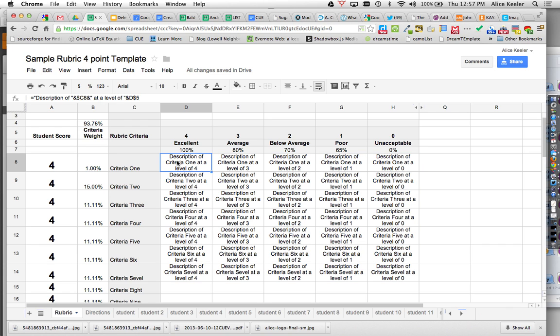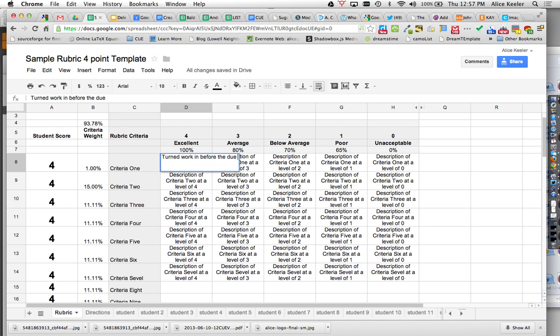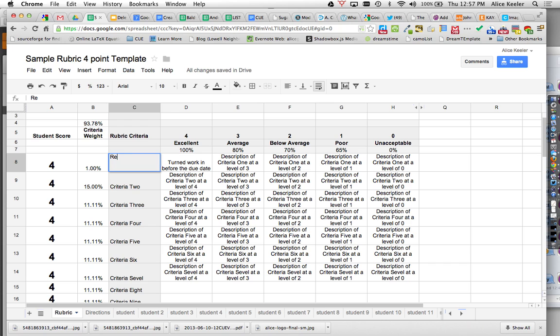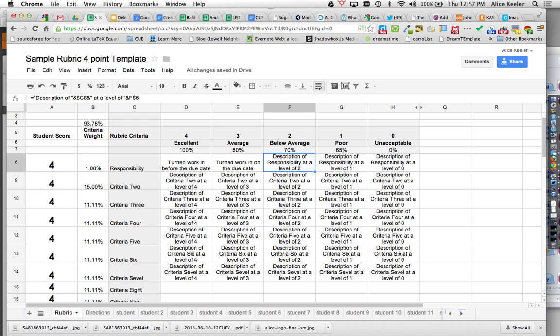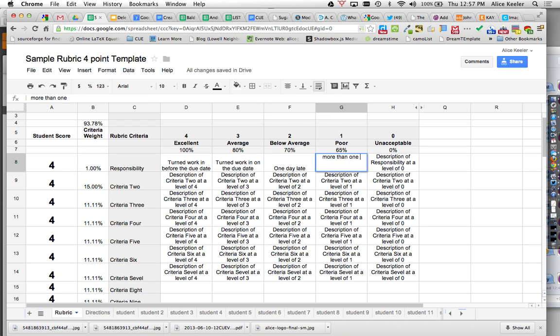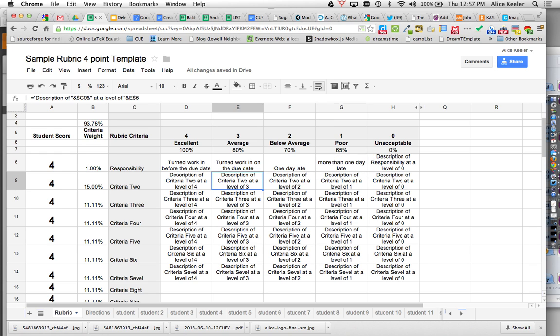Turned work in before the due date. My criteria maybe was responsibility. Turned work in on the due date. One day late, more than one day late. So I just type right on top of it. You just want to replace all of the descriptions.